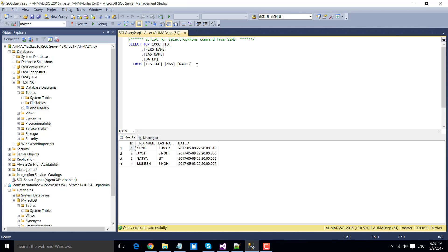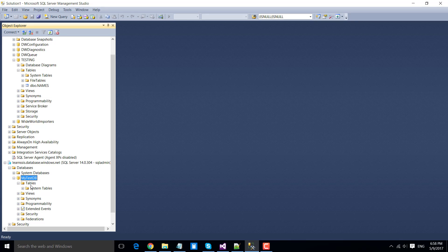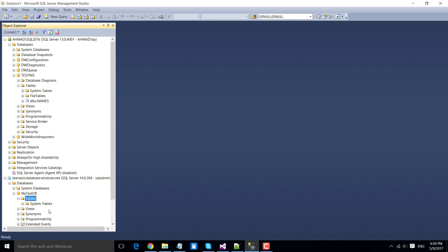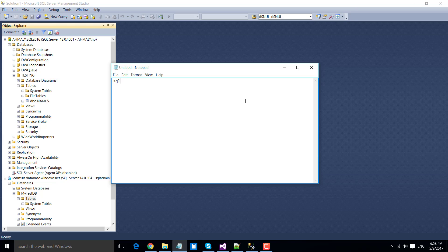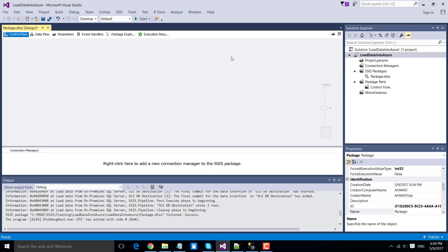We will move data from this CSV file and from an on-premises SQL server database — which has a names table — into the Azure database. Our Azure server is learn-SSIS and the database is my-test-DB, which currently has no tables. We'll create two tables and move data into this database. We'll need the SQL login named SQL admin and its password that we created when setting up the Azure SQL server.